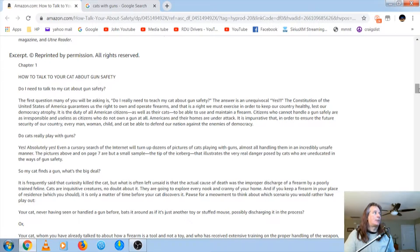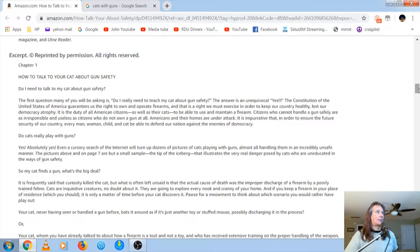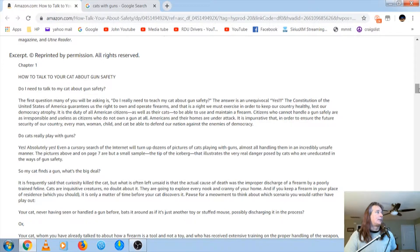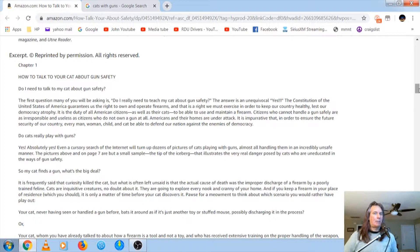The Constitution of the United States of America guarantees us the right to own and operate firearms, and that is a right we must exercise in order to keep our country healthy. That's our democracy, atrophy, which is funny. It's not a democracy. It's a republic. People get that wrong.